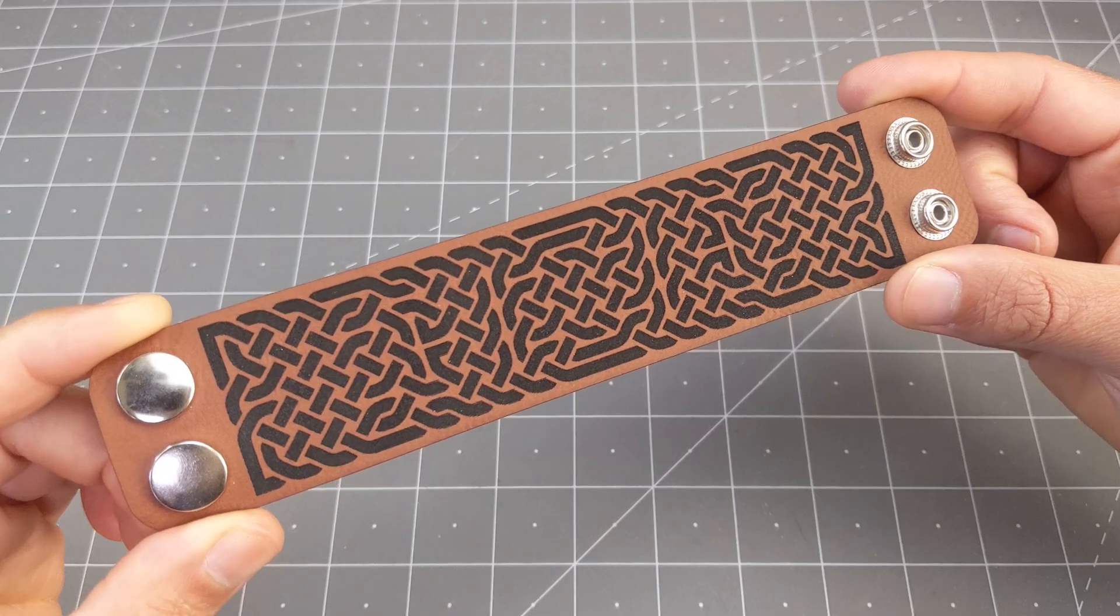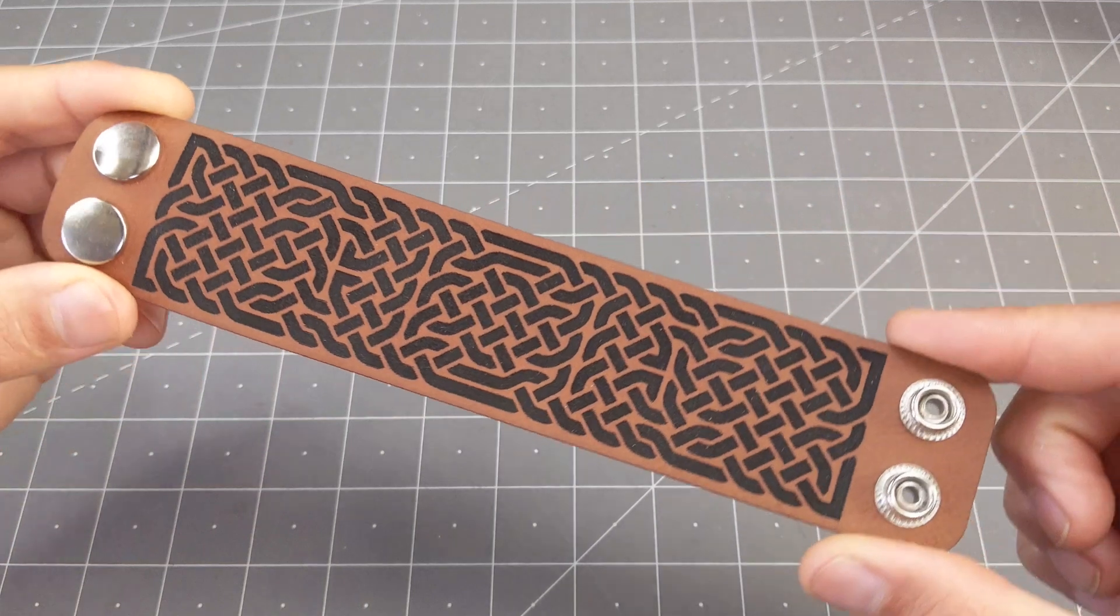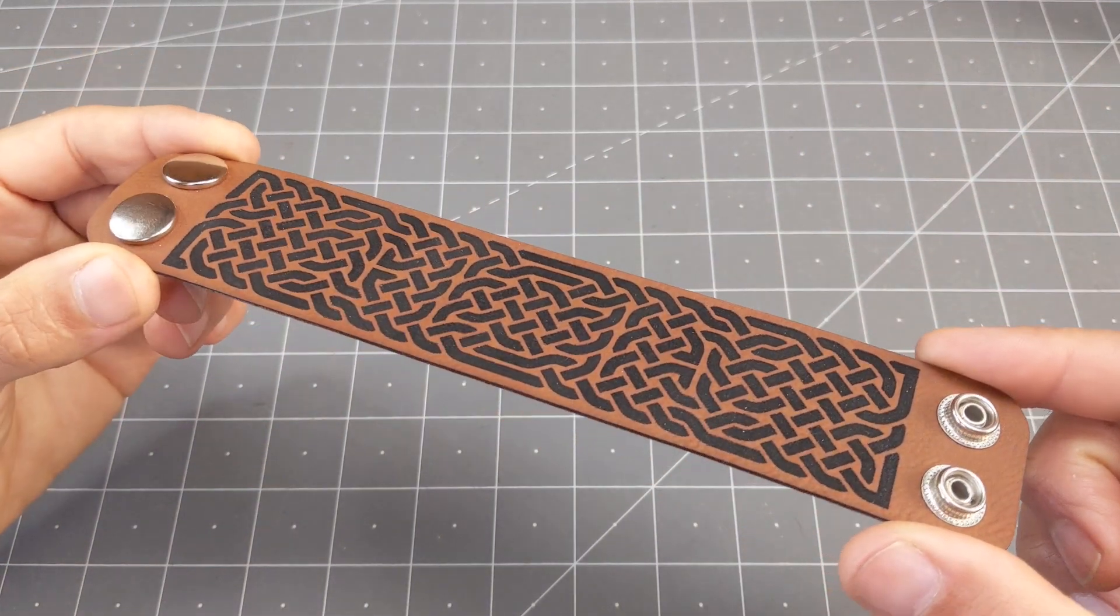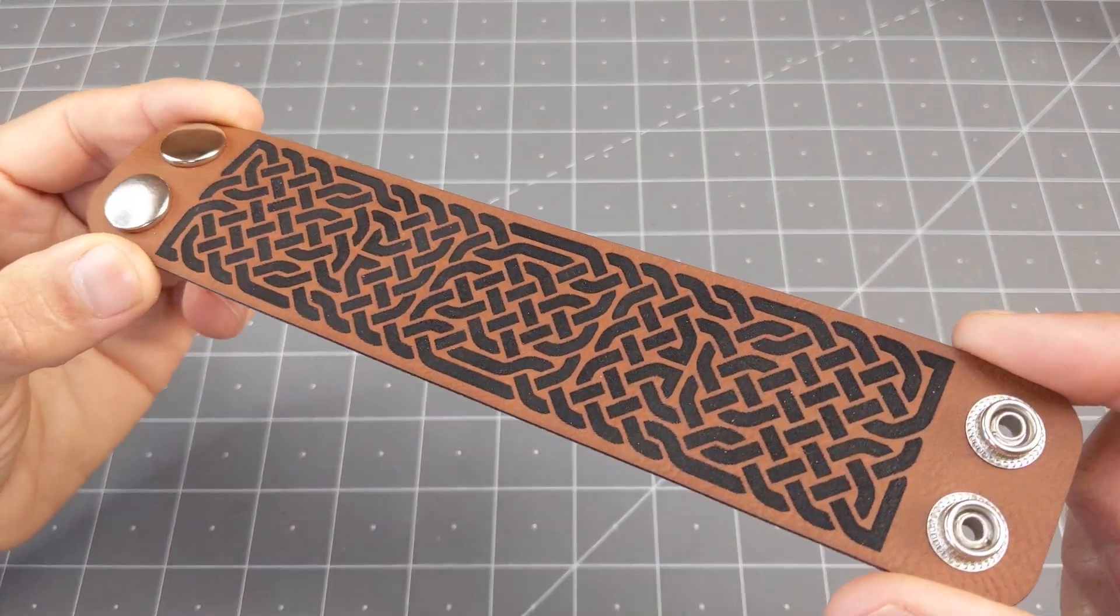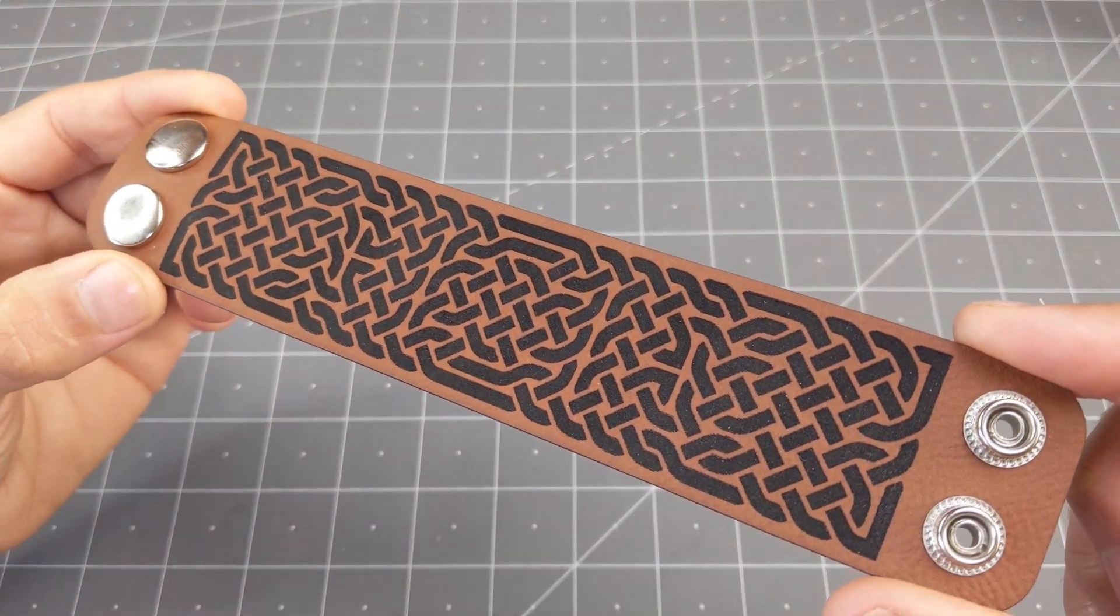Hi, this is Federico with Cuddle, and in this video I want to show you a template for making a leather bracelet with a pattern inspired by Celtic Notework, like this one.